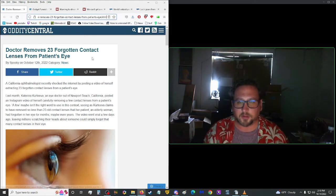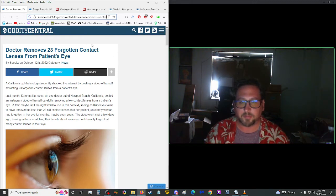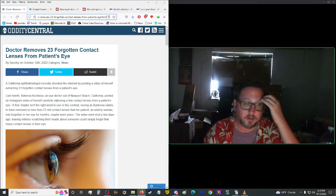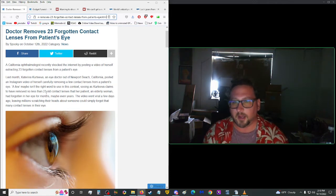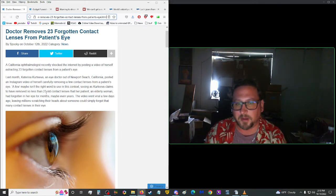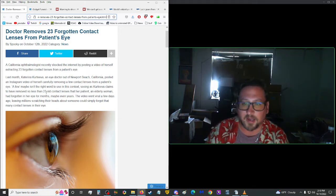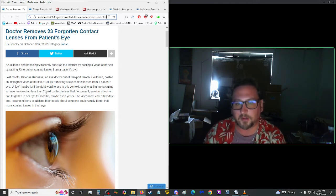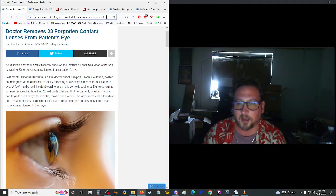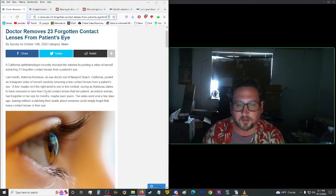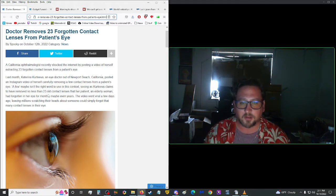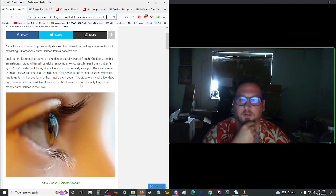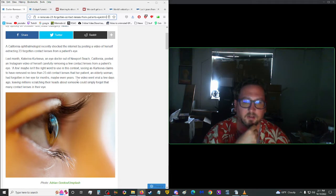More from Oddity Central. Doctor removes 23 forgotten contact lenses from patient's eye. Yeah, this is why I have these. I don't care how they make me look. They help me look. California ophthalmologist recently shocked the internet by posting a video of herself extracting 23 forgotten contact lenses from a patient's eye. Last month, Kathirna Kertiva, an eye doctor out of Newport Beach in California, posted an Instagram video of herself carefully removing a few contact lenses from a patient's eye. A few maybe isn't the right word to use in this context, seeing as Kertiva claims to have removed no less than 23 old contact lenses from her patient. An elderly woman had forgotten in her eye for months, maybe even years.